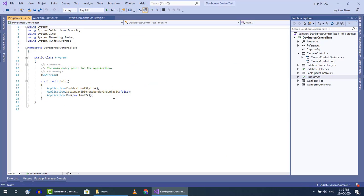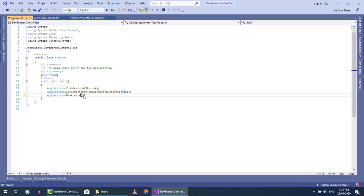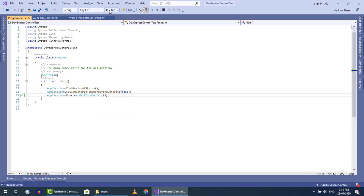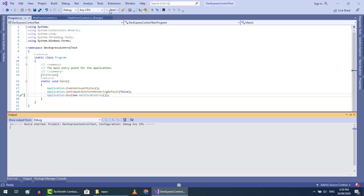Let me change the start up form before running the project. Let's run the project now.